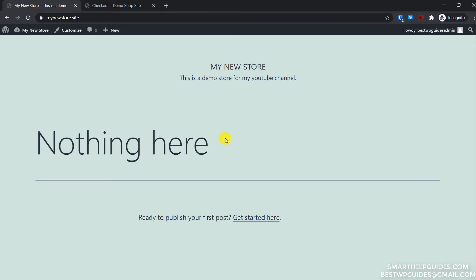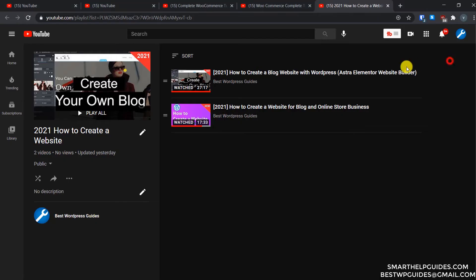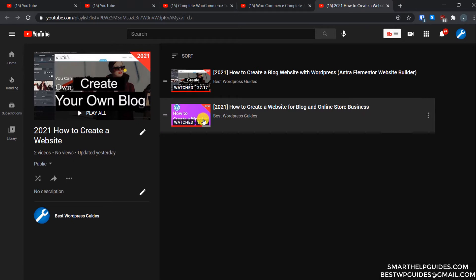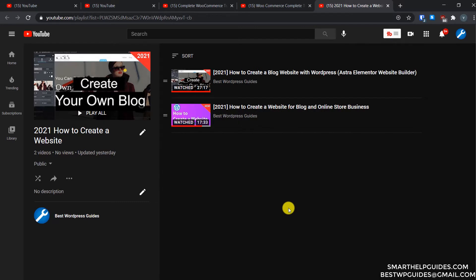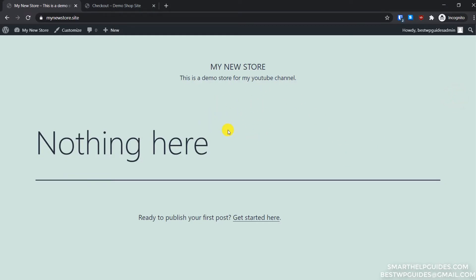The first thing we need is a basic website built on WordPress. Do not worry if you are a beginner and have never created a website — this is the third video of the series 'How to Create a Website.' I'll put the playlist link in the description so you can watch the first video and learn how to create the basic website. All parts of this video are timestamped so you can skip directly to the parts you need. We will use this basic website as our foundation and build our e-commerce store on top of it.